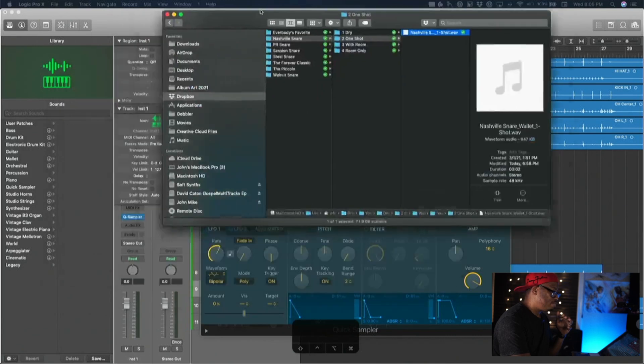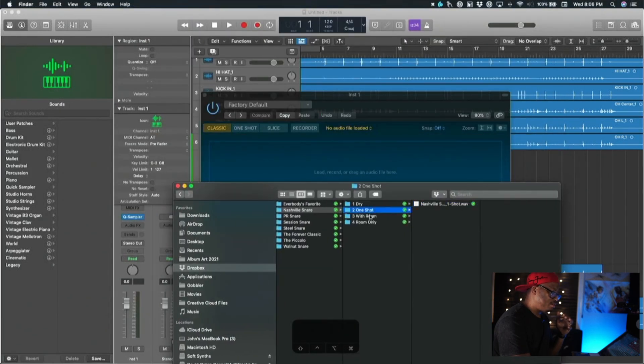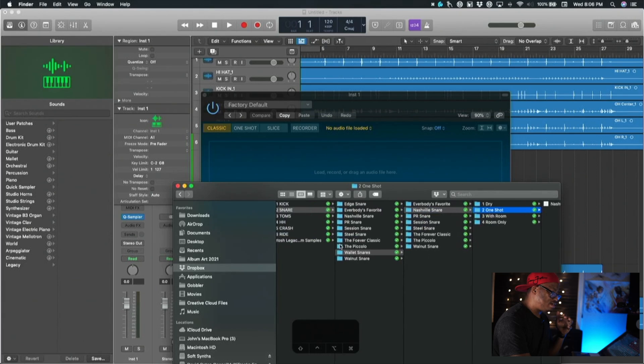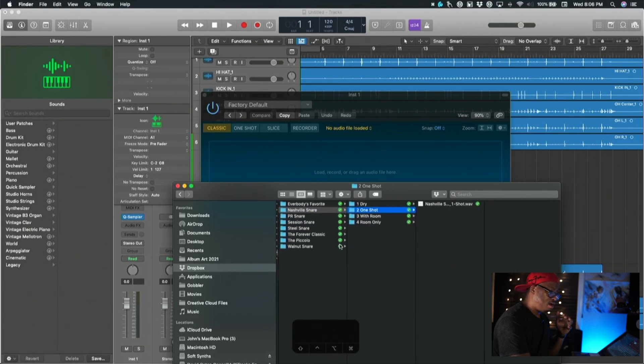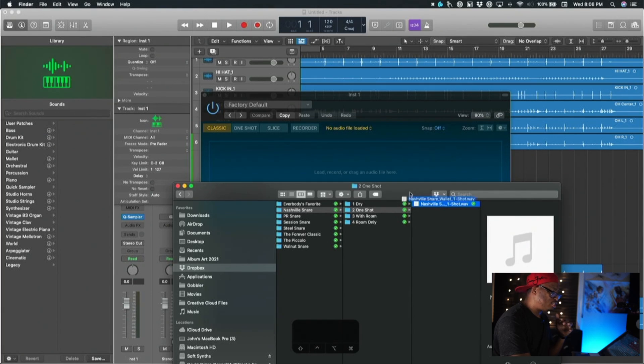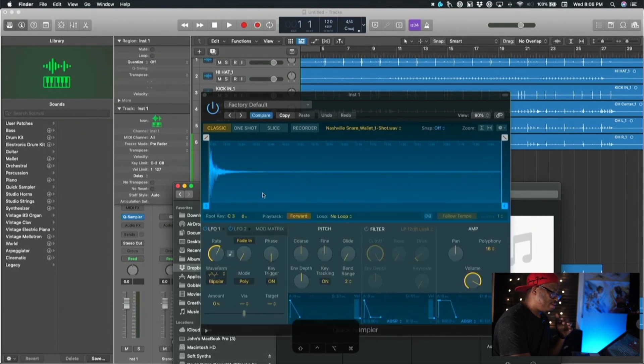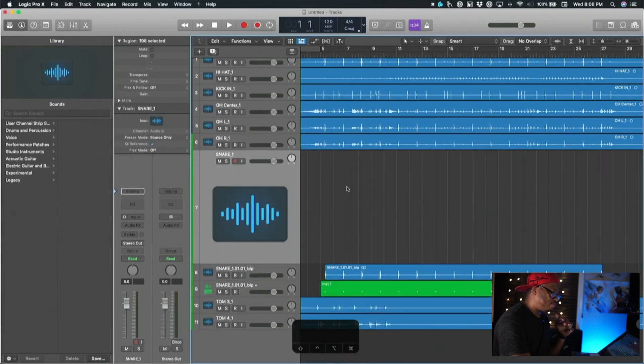Quick Sampler pulls up and let's bring in my folder with my samples. We're going to do the same thing, we're going to do Nashville snare. This is inside of the pack, got all of the snares, all of the wave files. We're going to grab the Nashville snare one shot, drag it in, and now that's in there.